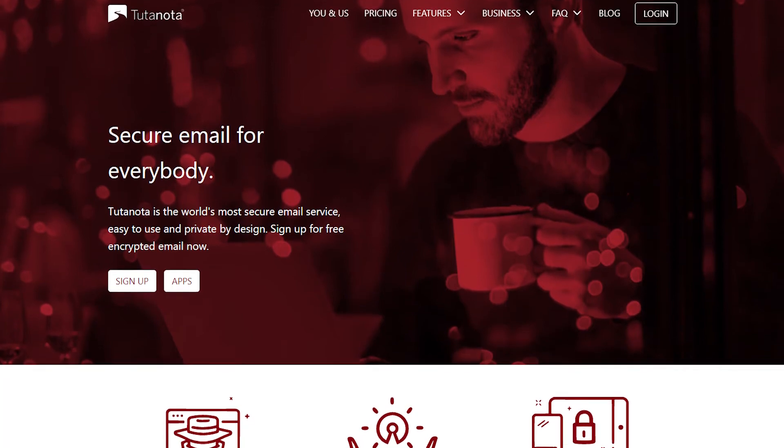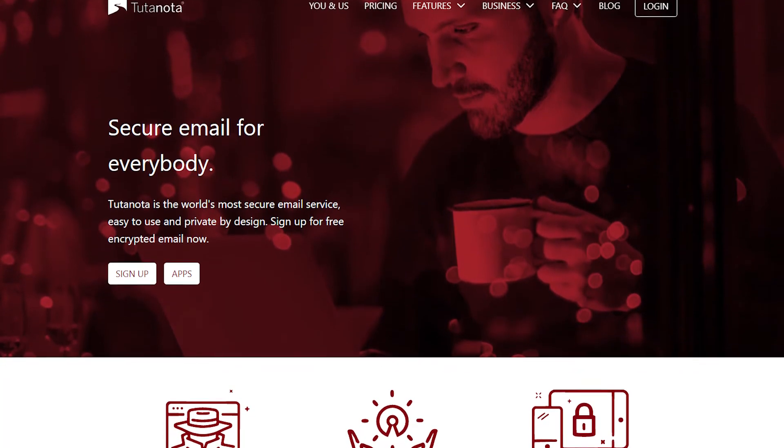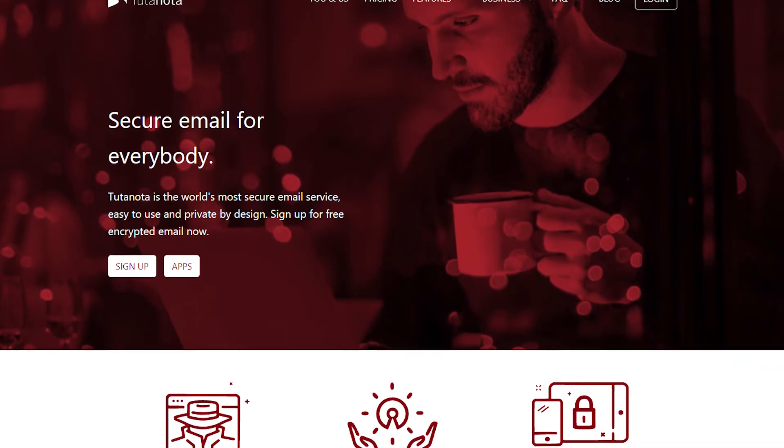In this video tutorial I will show you how to reset your Tutanota password if you forgot it.